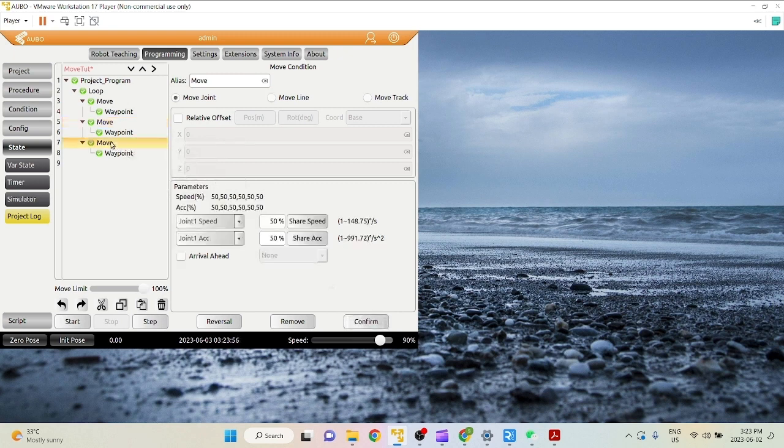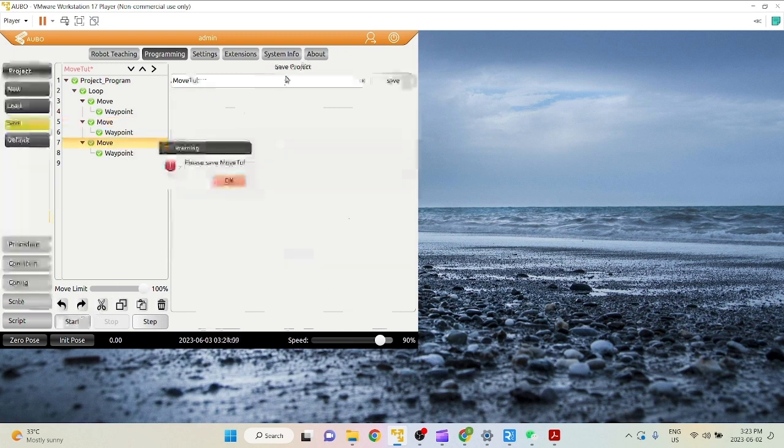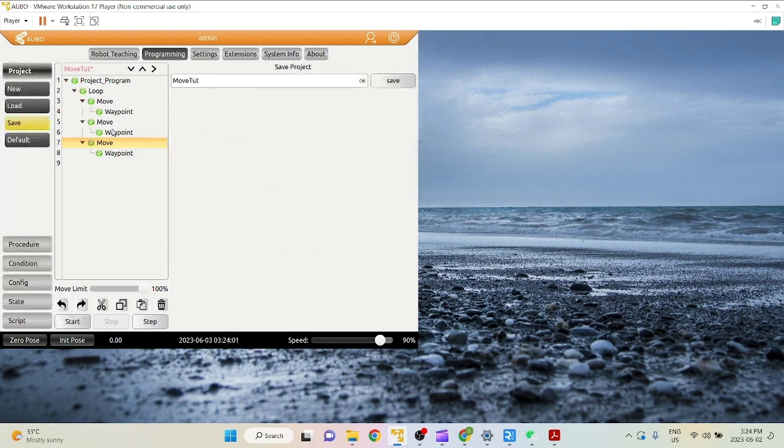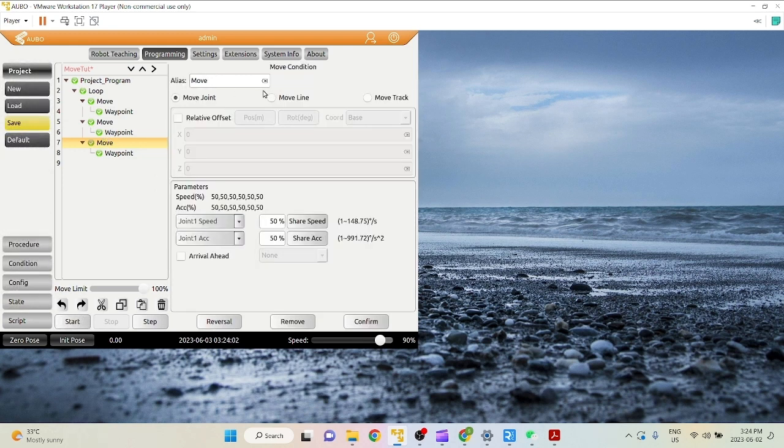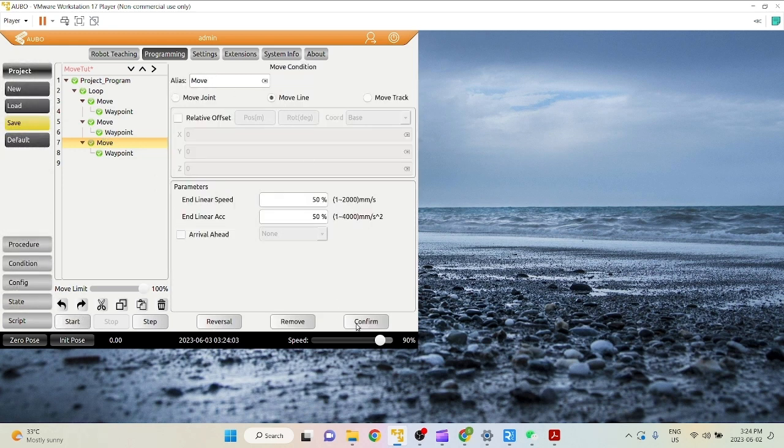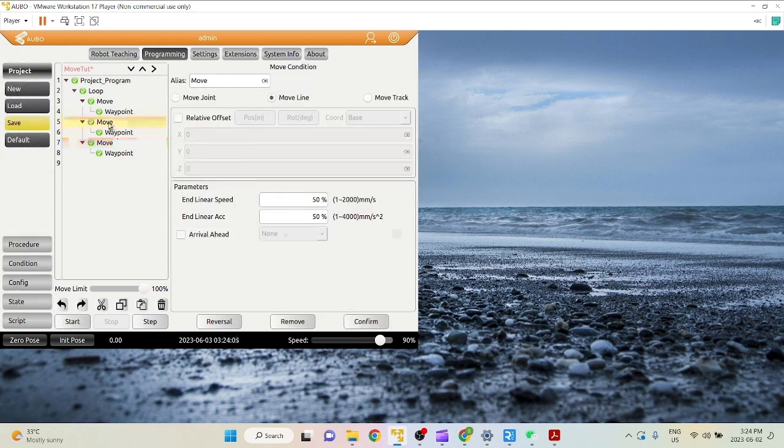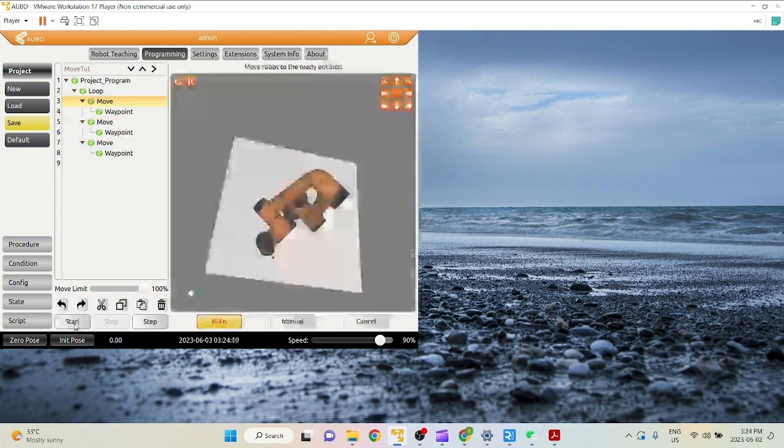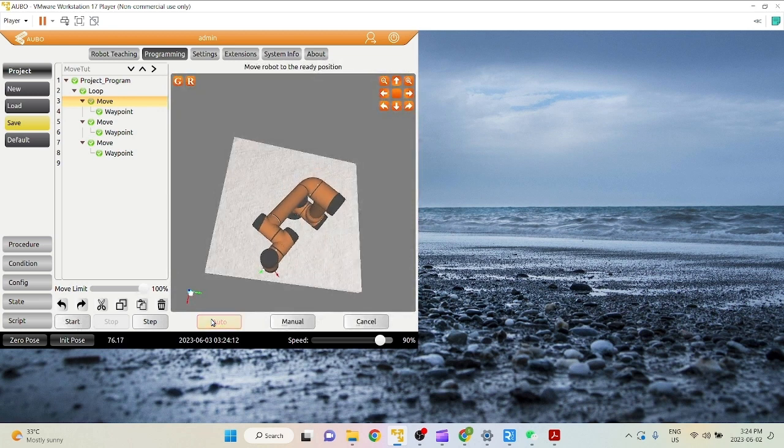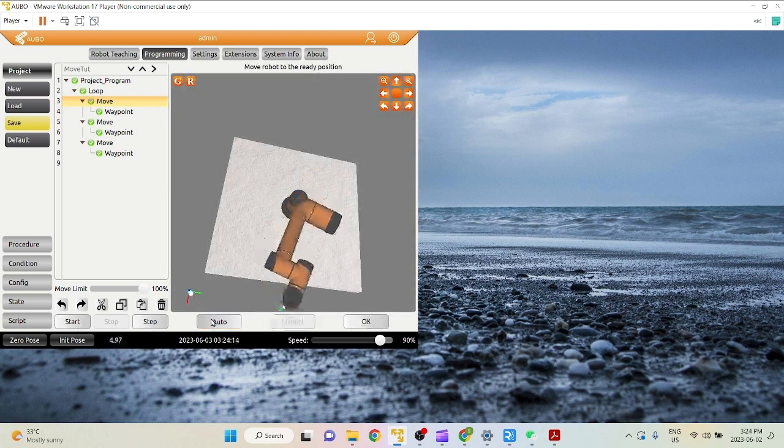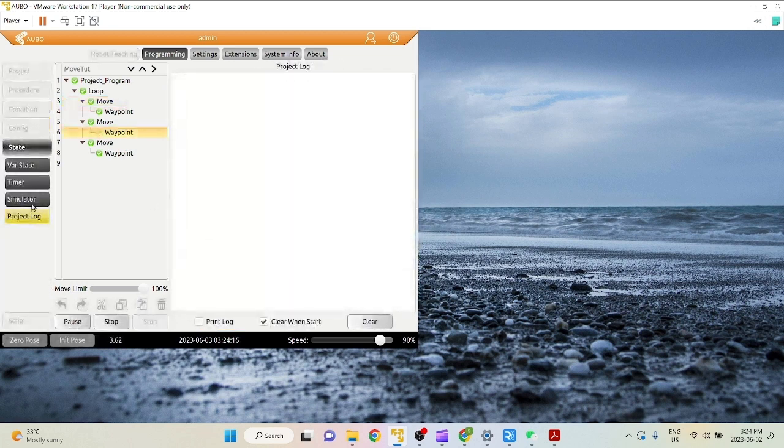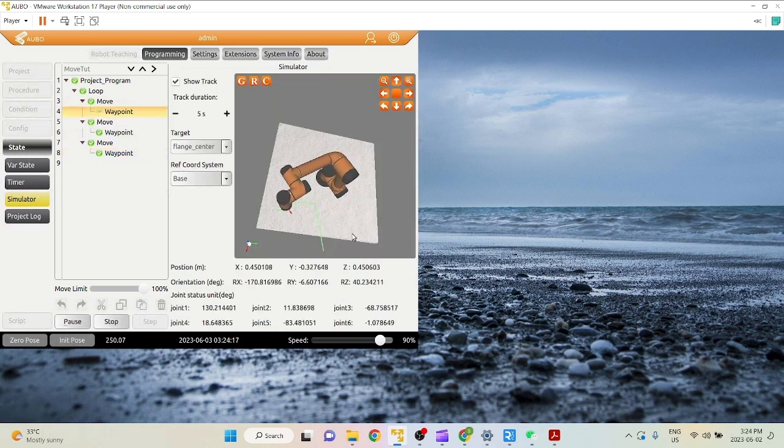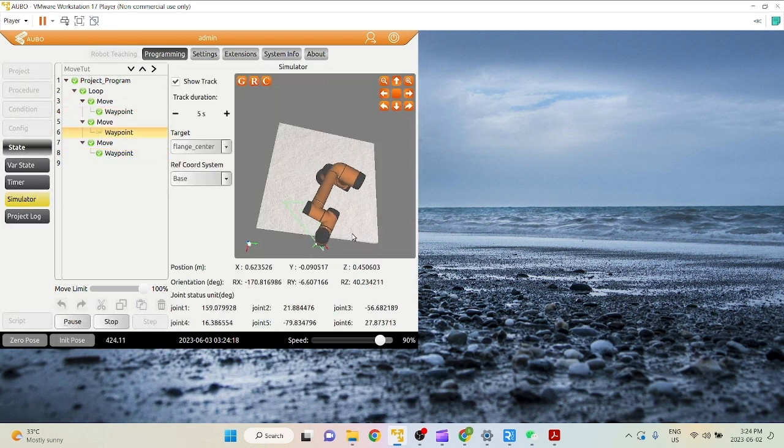Let's see the trajectory once again without any arrival ahead commands. So all of these are move lines. And there you go.